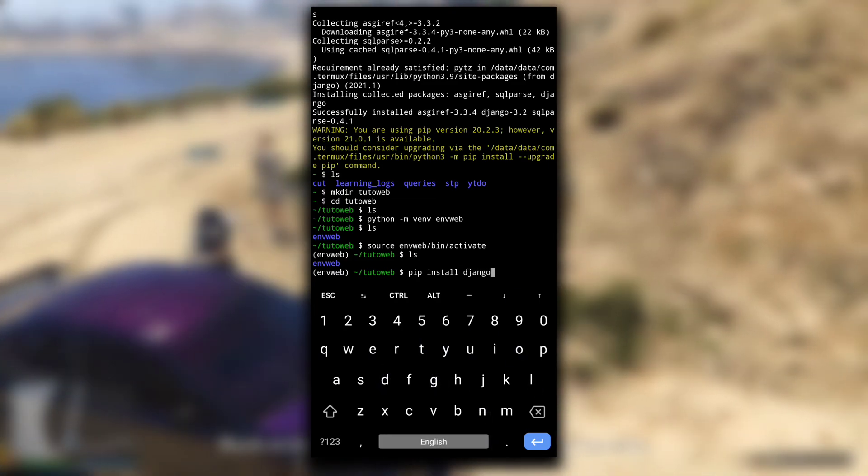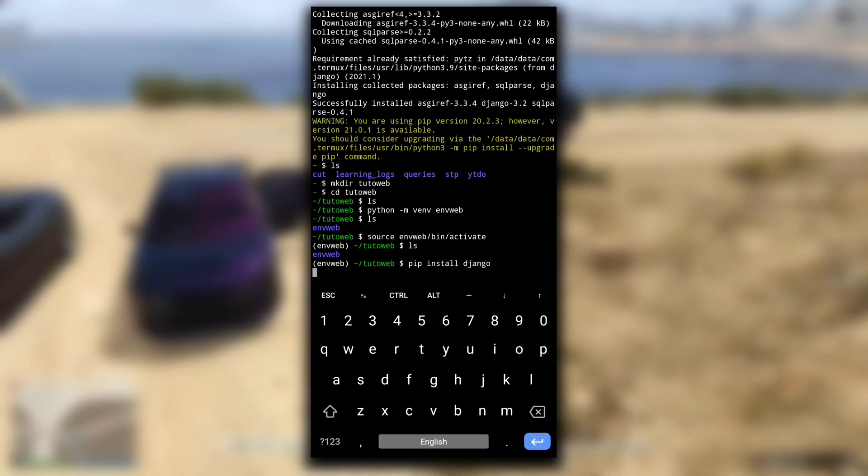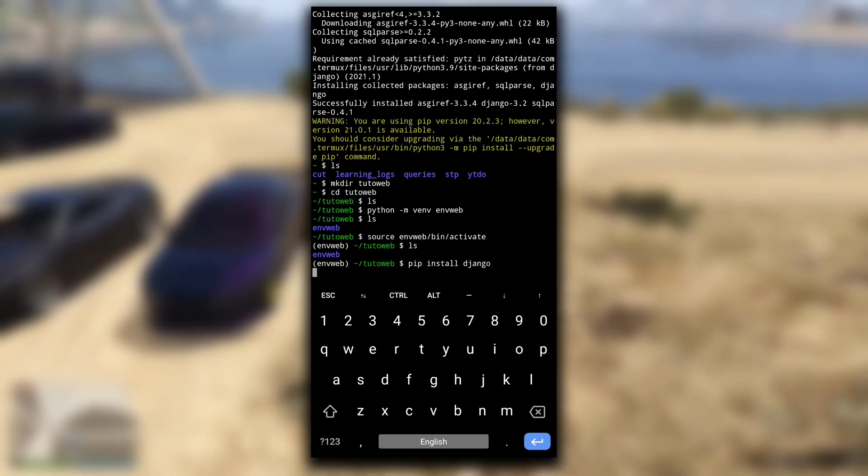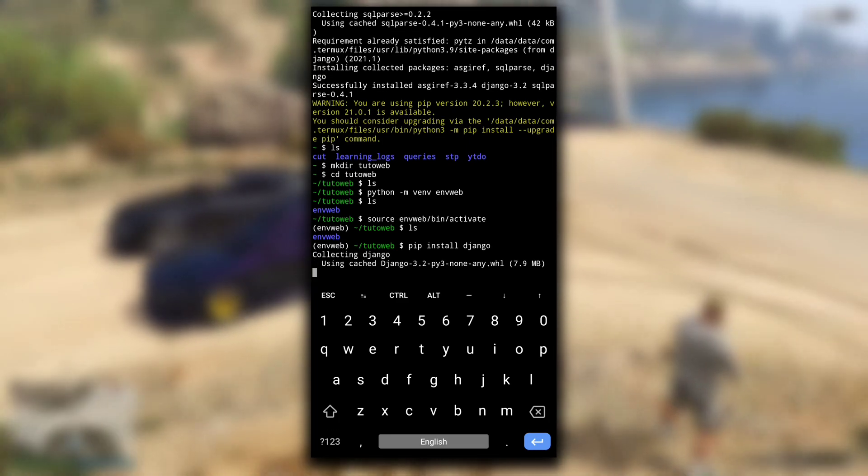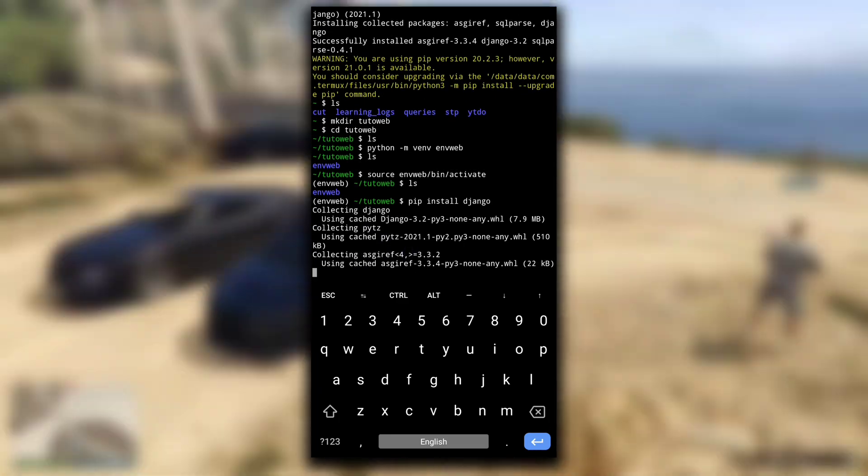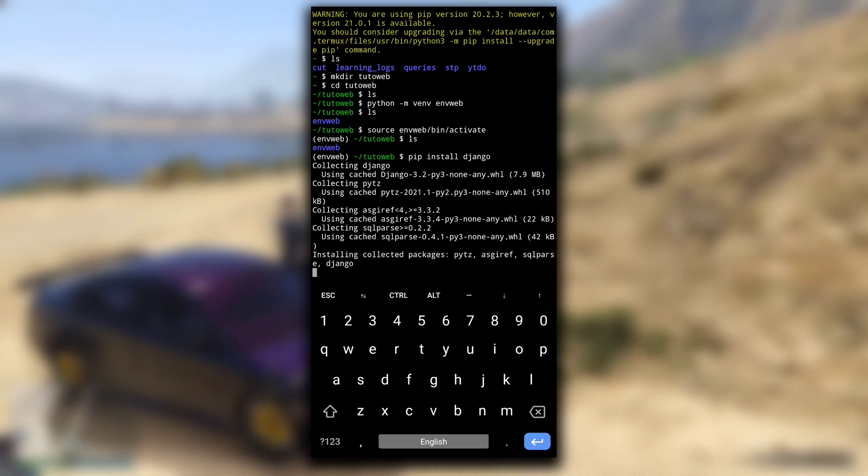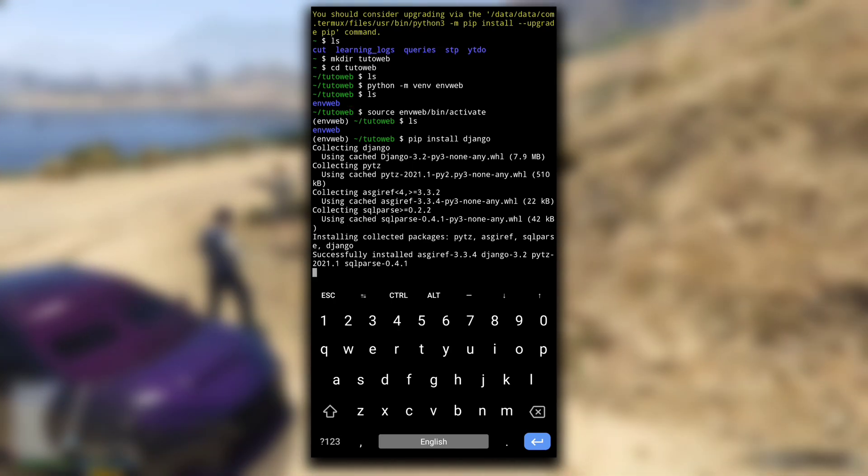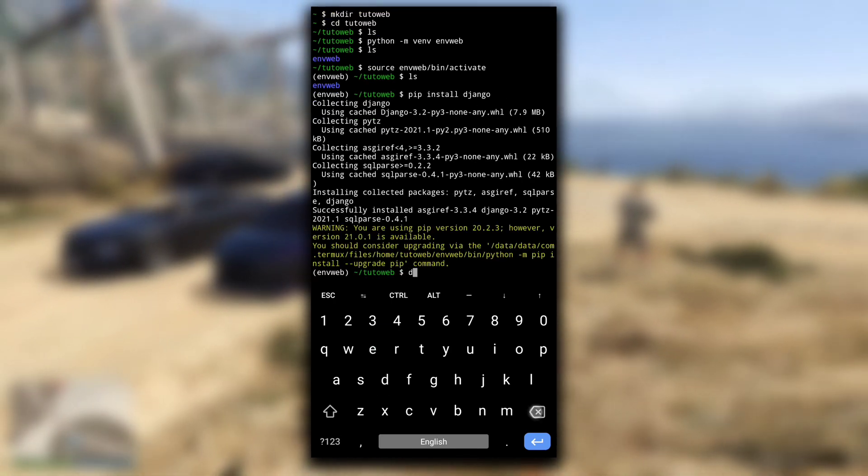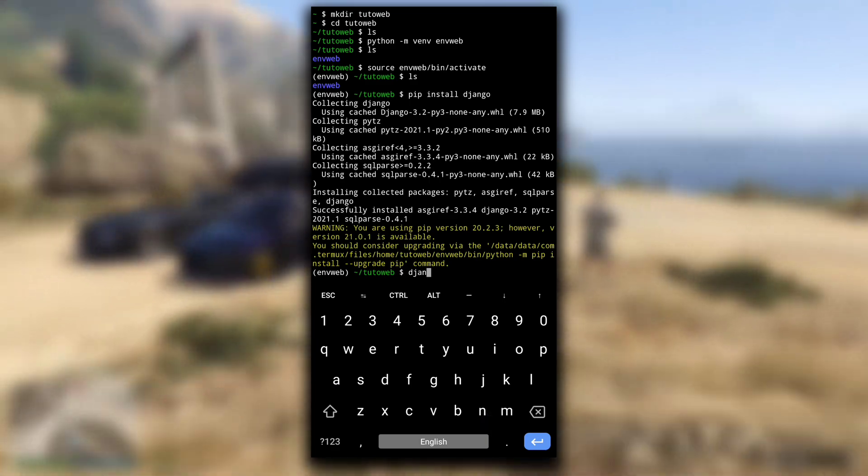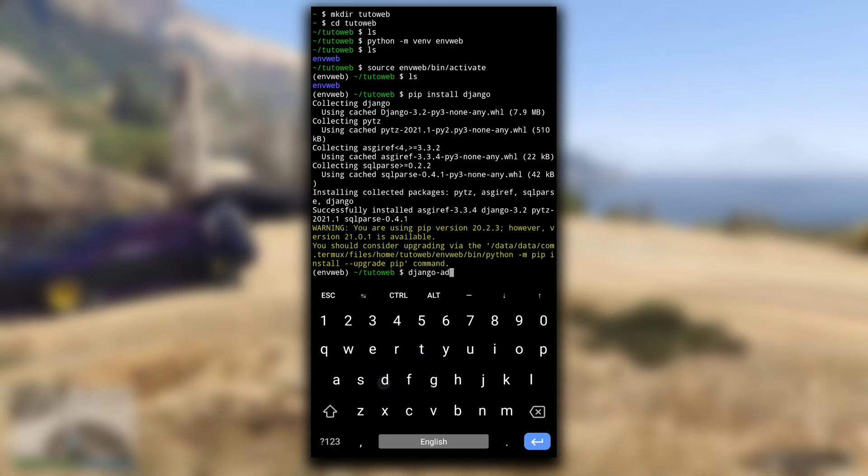Now you can install the packages in this environment required for your project. Packages that you install in this environment will only be available while the environment is active. First we need Django, so again type pip install Django. We have already installed it, so we don't have to download it again. It will use the cached Django available in our device.